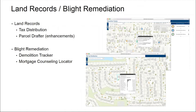Thanks, Scott. We're making updates to our land records offering and introducing new applications for blight remediation. For land records, we have a new application called Tax Distribution. We've also made enhancements to Parcel Drafter, making it part of the core product, simplifying the deployment process. For blight remediation, we have two new applications: Demolition Tracker and Mortgage Counseling Locator.